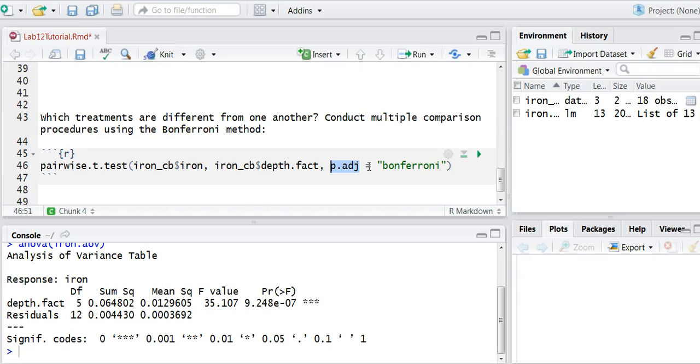Or p.adj. And there are lots of different methods to do that, but we're going to use what we call the Bonferroni method. So this is a method that's more or less pretty conservative when it comes to rejecting treatment differences.